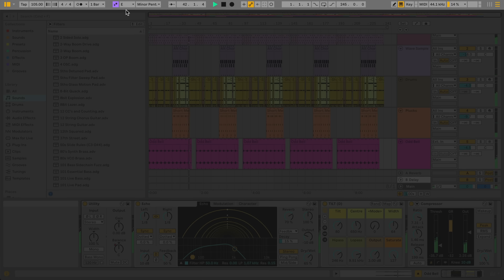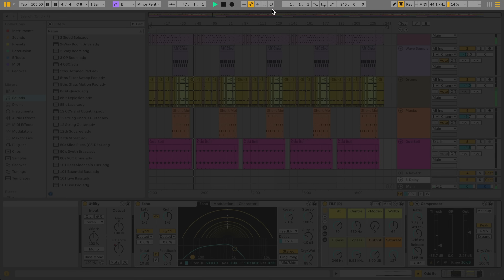In the middle of the control bar, you'll find the Arrangement Position Indicator, Play, Stop, and Record buttons, and several buttons related to recording, like MIDI Overdub, Automation Arm, Capture, and Session Record.